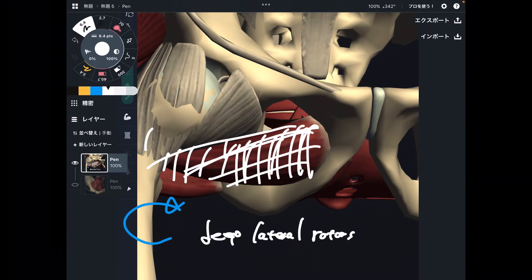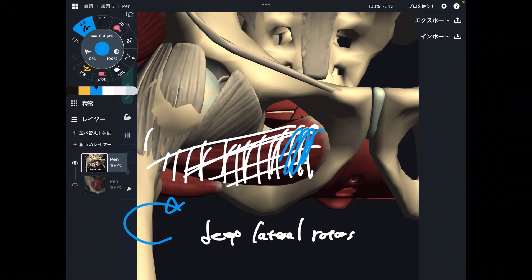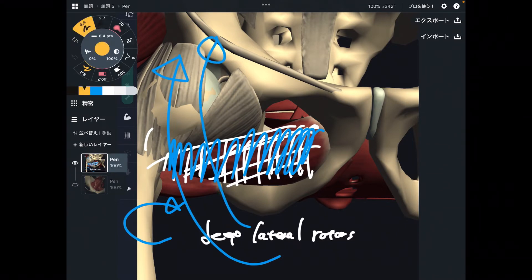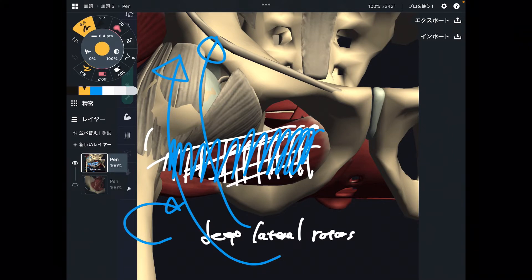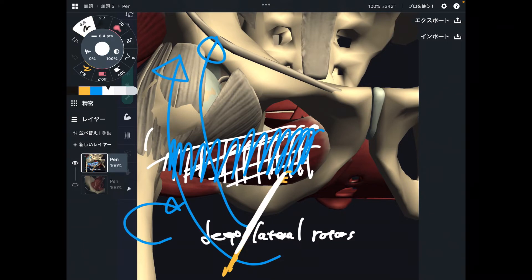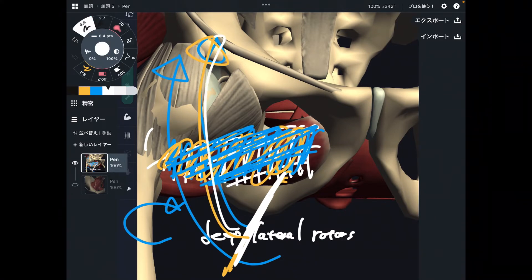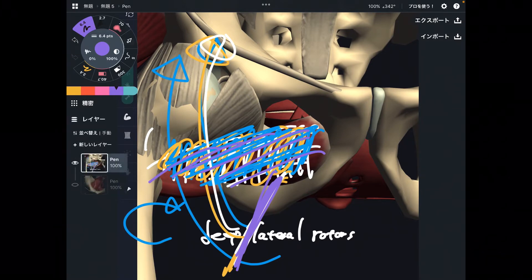So obturator externus and internus are also important for hip stability. From my experience, when these muscles get tight, people usually have difficulty doing abduction. I noticed that when people have tight abduction, usually their adductor muscles are tight — yes, those are tight too — but I find the obturator muscles are also importantly involved in restricted abduction. Tight abduction is not only from adductors.